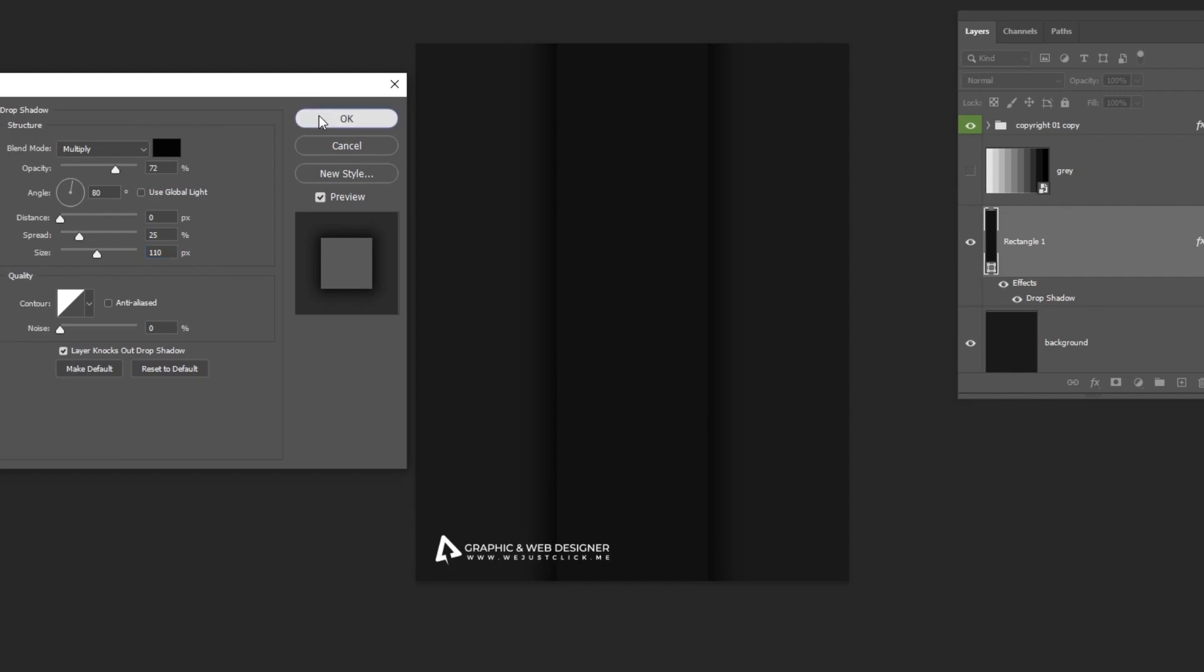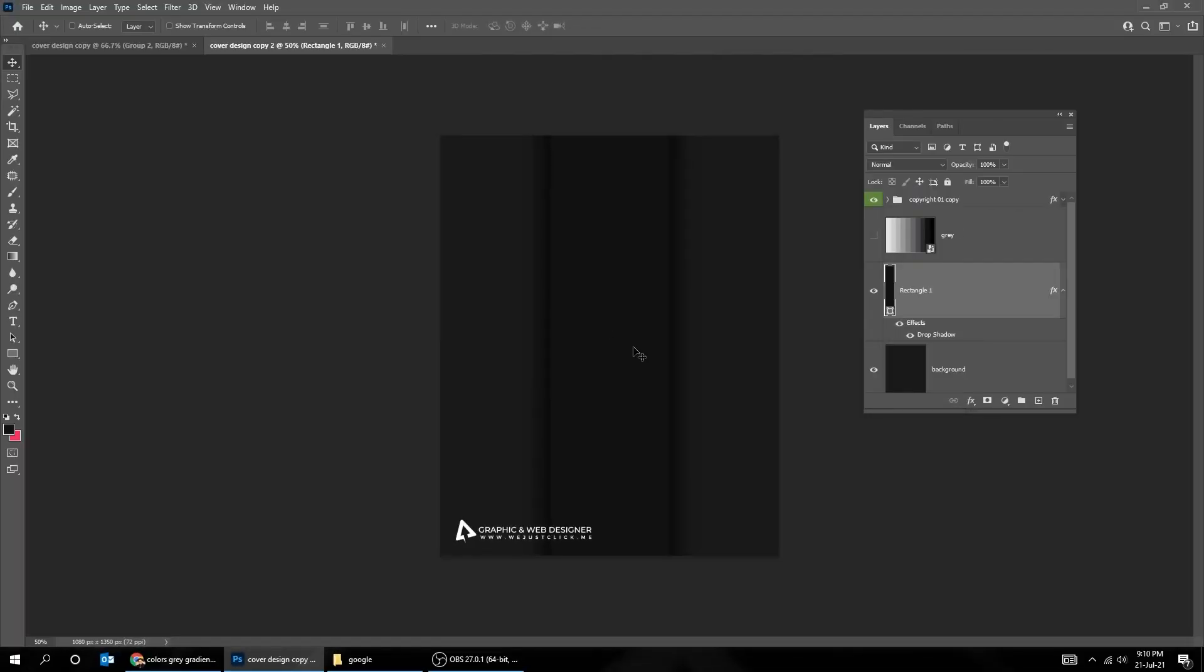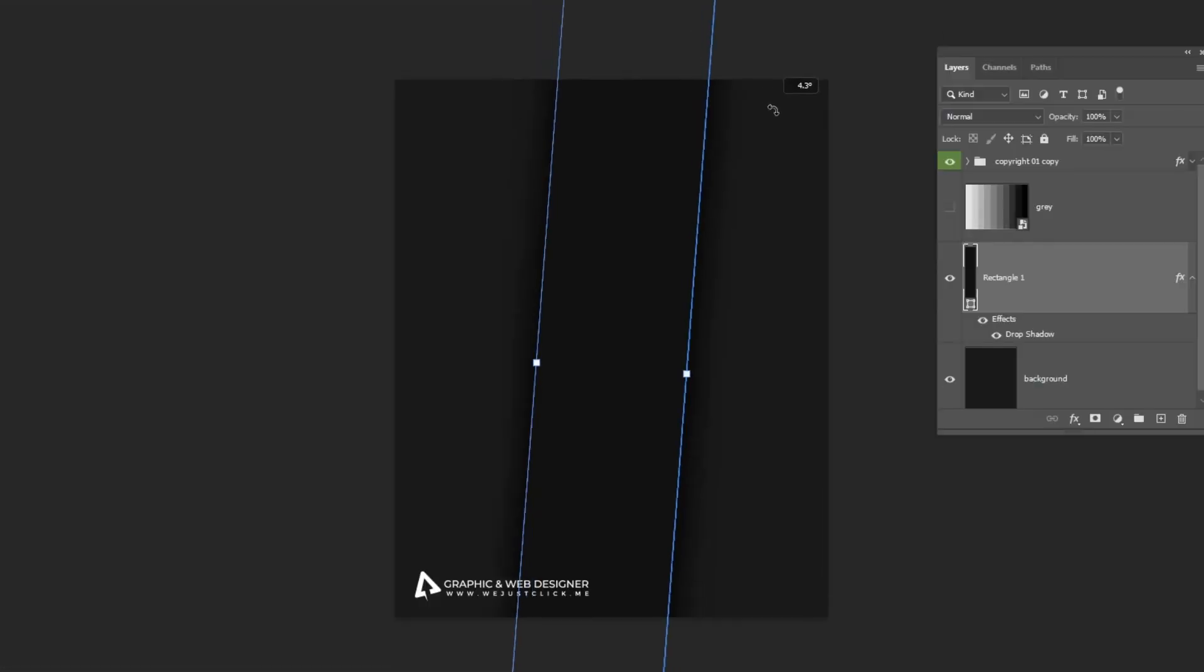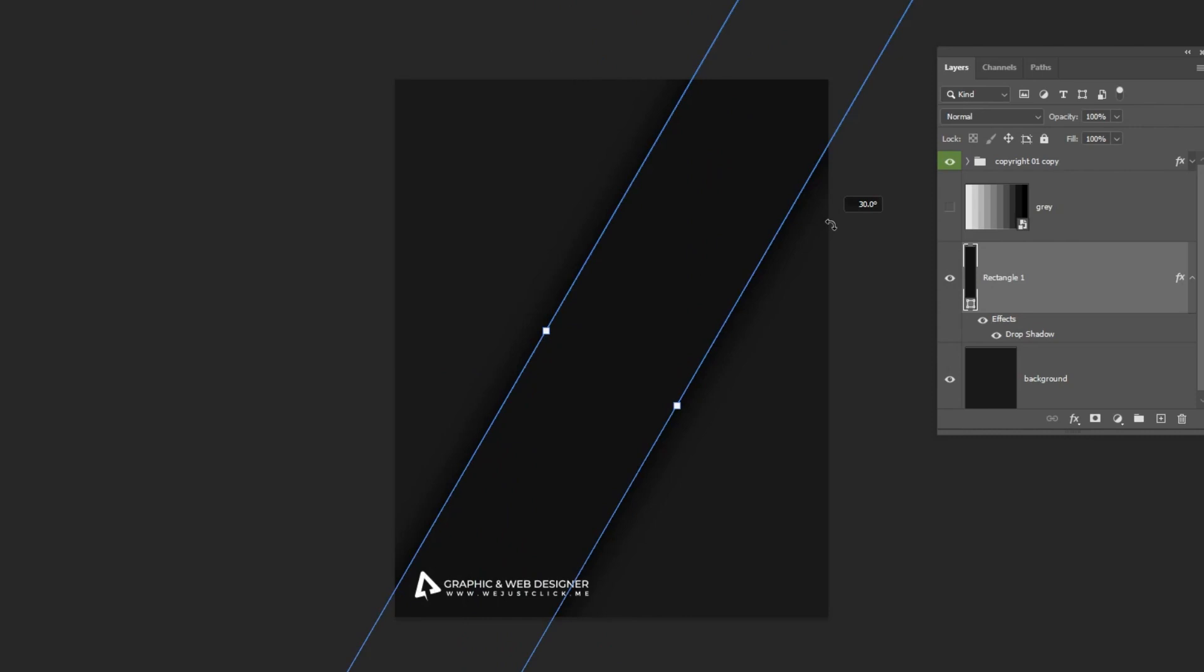When you finish press OK. Press Ctrl T, and rotate it 45 degrees, while holding the Shift button.